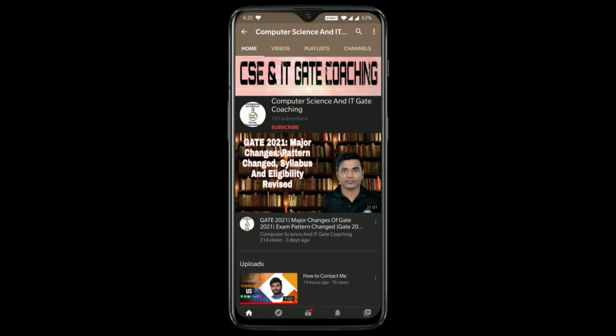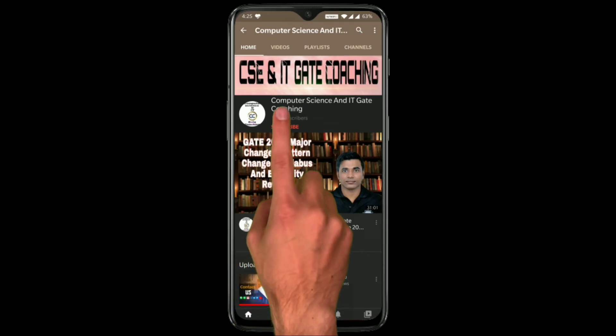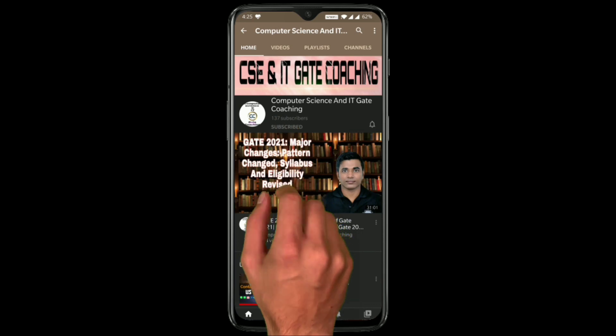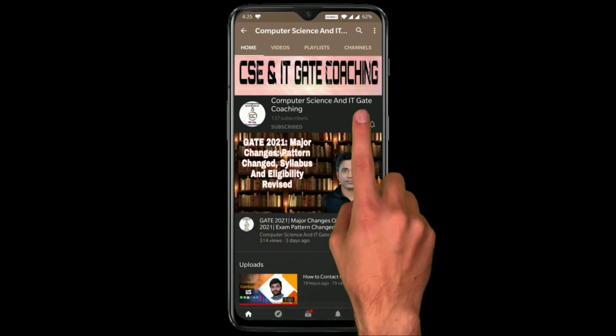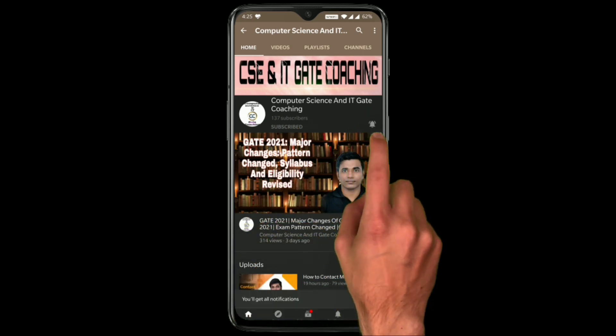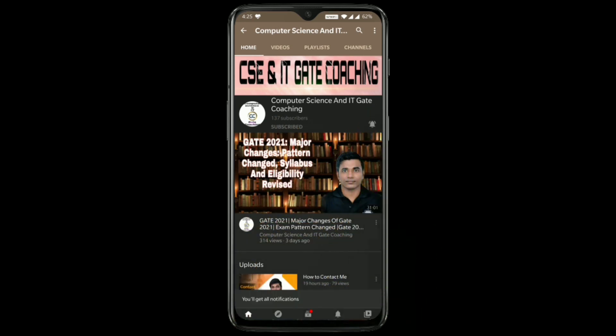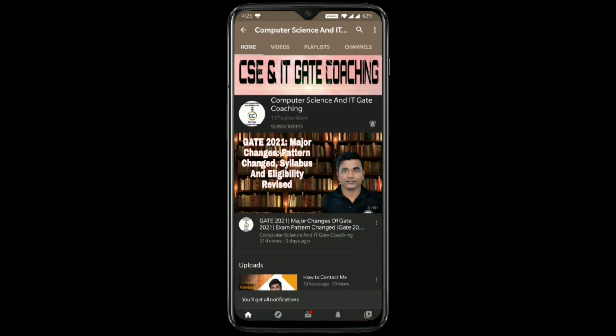Hello everyone, welcome to Computer Science and IT GATE Coaching. Don't forget to subscribe to my channel and press the bell icon to get instant notification of my free lectures.